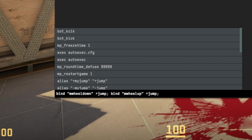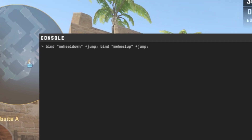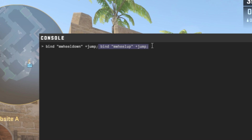Now, paste this command into the console. You can find it in the description under the video. The first part of the command is for binding your scroll down, and the second part is for the scroll up. So if you want to bind only up or only down scroll, choose the correct part.